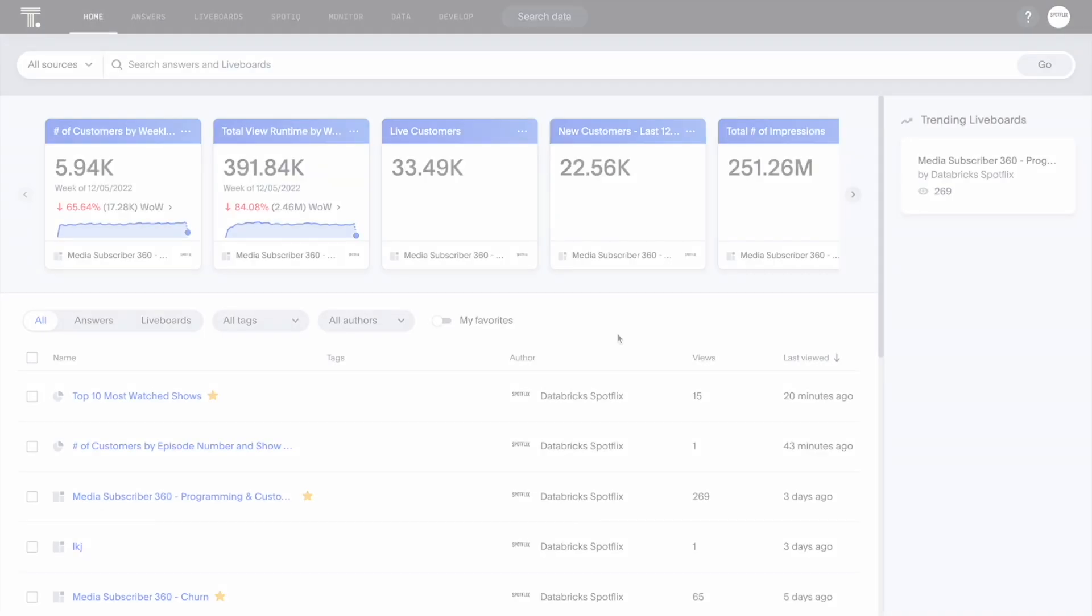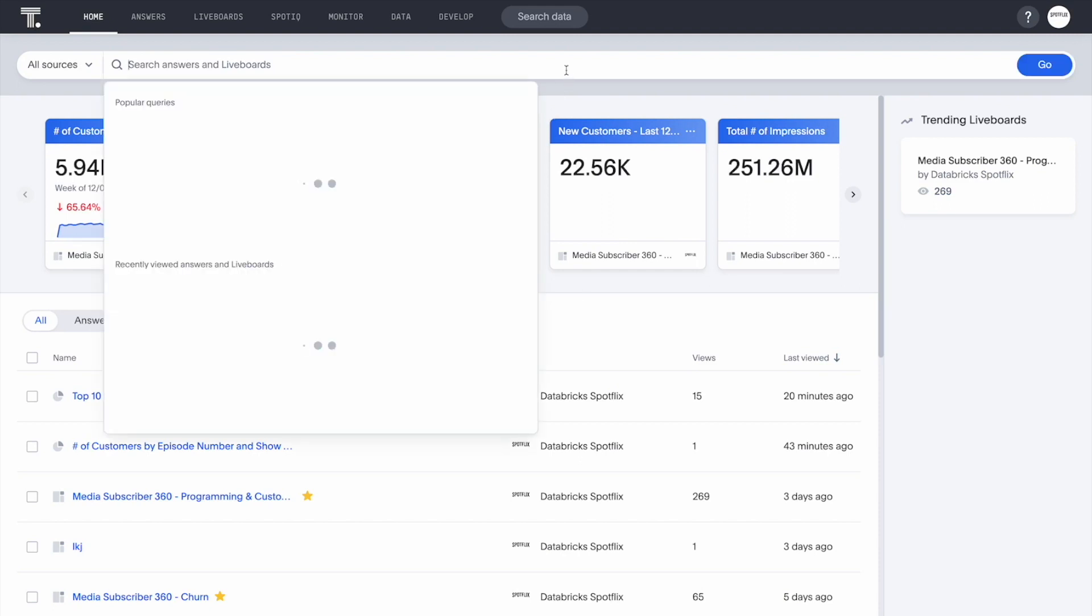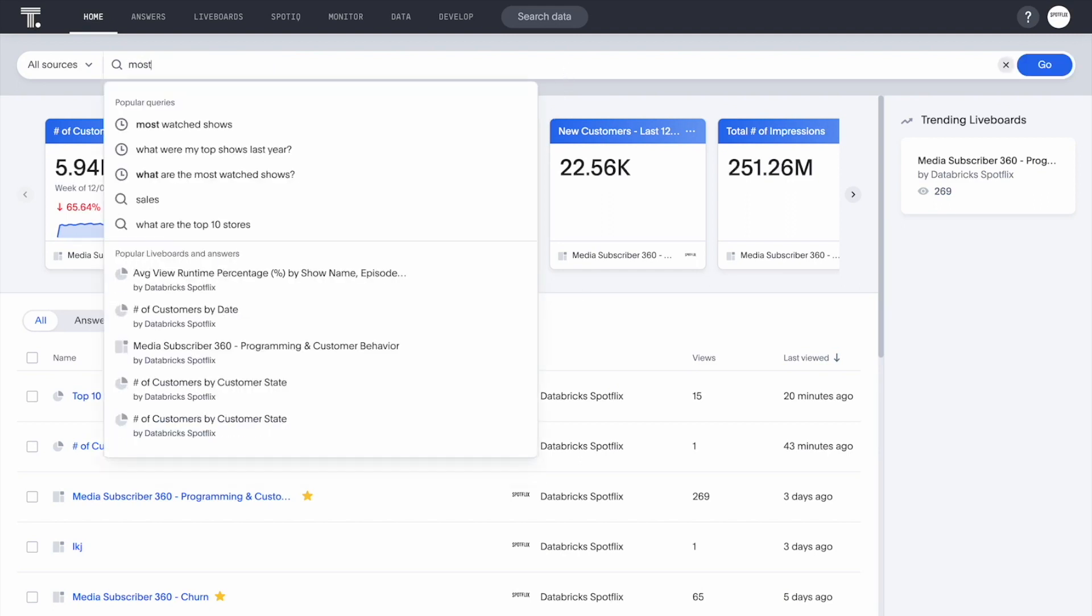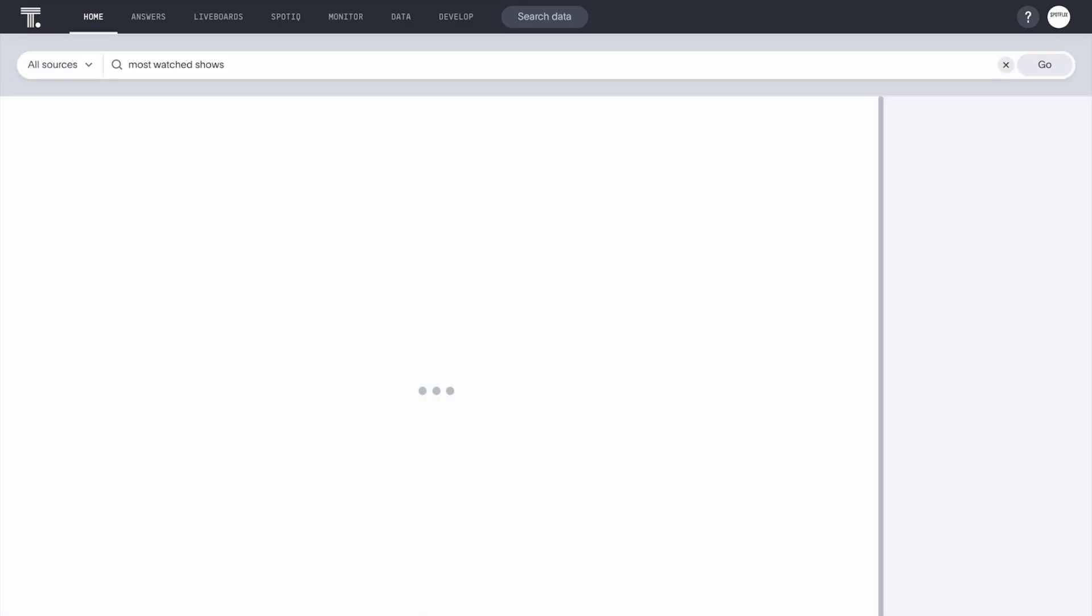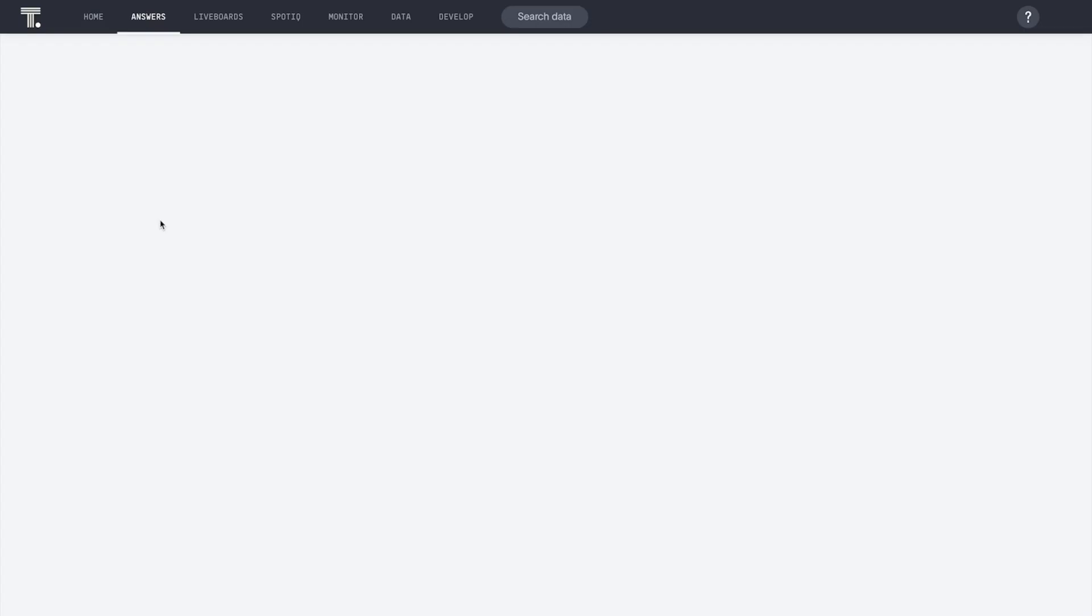As we save and share our answers, everything is easily accessible with natural language searches from the ThoughtSpot homepage. Let's search for most watched shows. And just like that, ThoughtSpot returns a number of live boards and answers created by our colleagues around which shows our customers are watching, ordered by relevance, and get a quick preview.